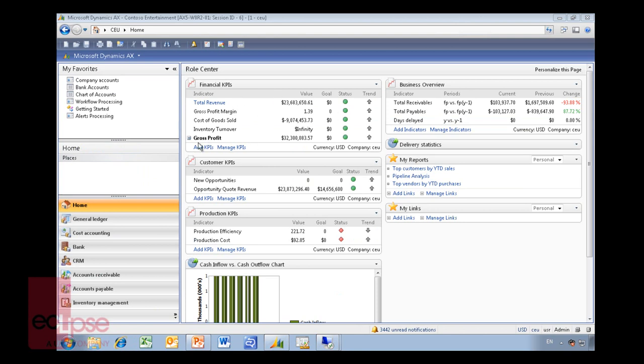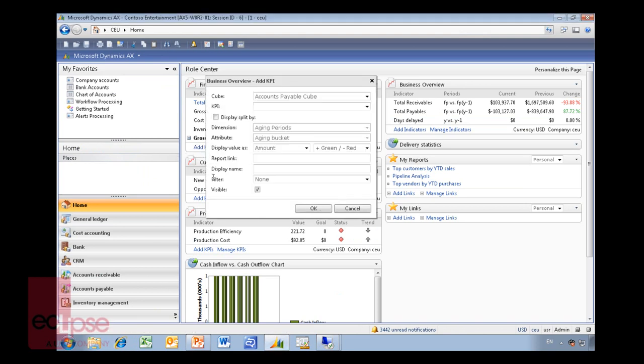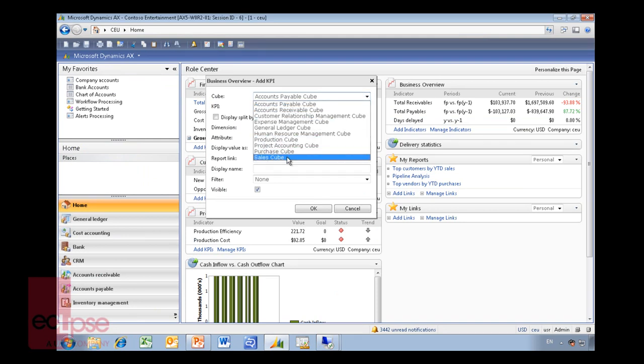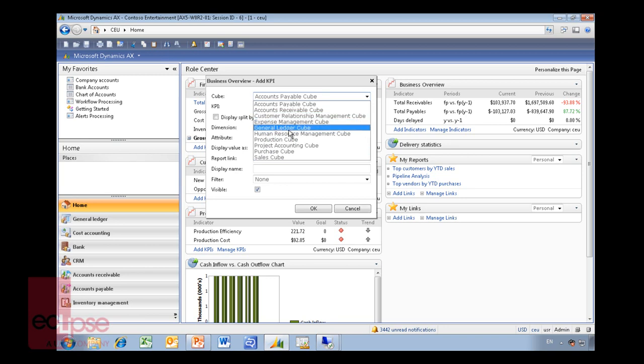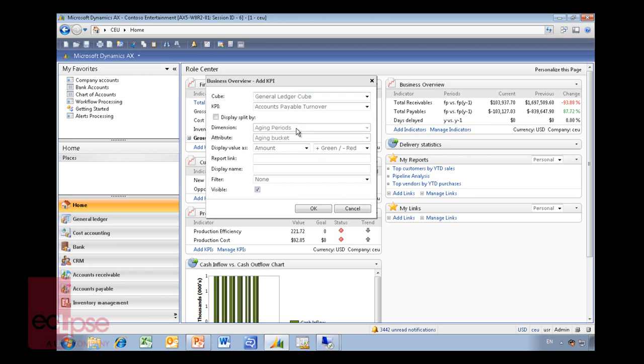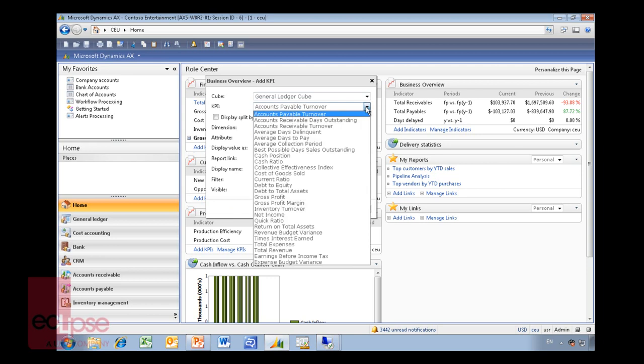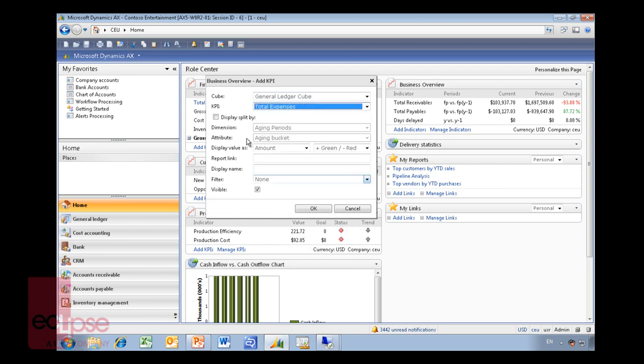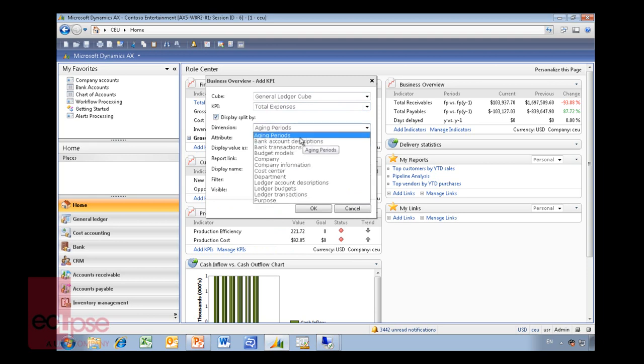If you go in and we have a look here, I have created a KPI list and there's a business overview list. What these do is they go in and look at some of the standard cubes that are within AX. So I'll just go in here and add a KPI. Up comes all the standard cubes that are within AX created down at Analysis Services. I might just go and choose a general ledger cube here. I might say I want to have total expenses in, split that up by different aging periods, account descriptions, company, department, cost center.